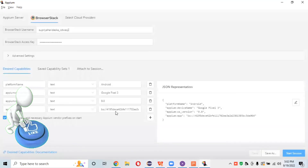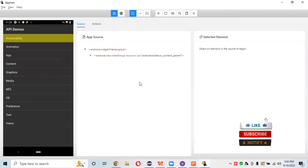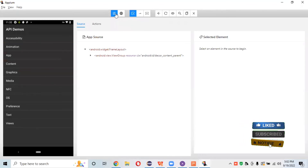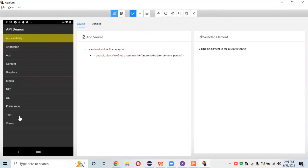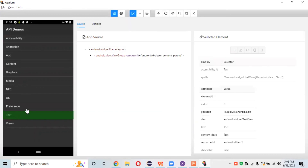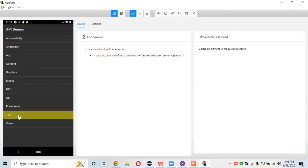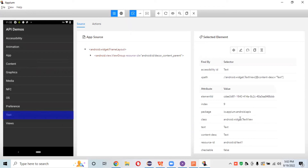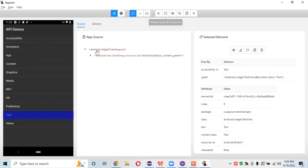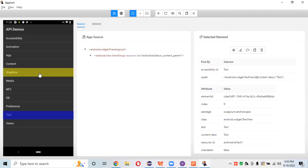Once you start the session, it will automatically connect to BrowserStack. A session on Google Pixel 3 with Android 9.0 will begin running. The app we previously uploaded using curl will launch on that device so we can inspect our elements. To inspect, click the native app inspector icon. You can directly inspect any element — for example, the text field, preferences, OS, media, or graphics fields.